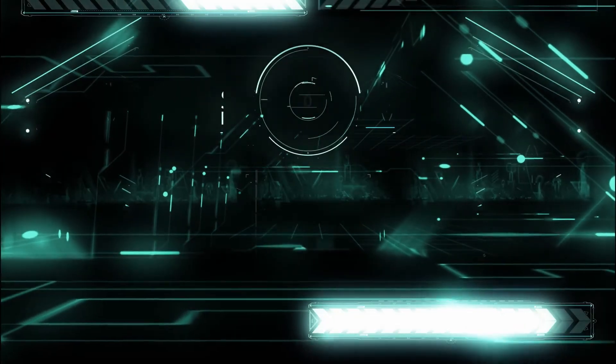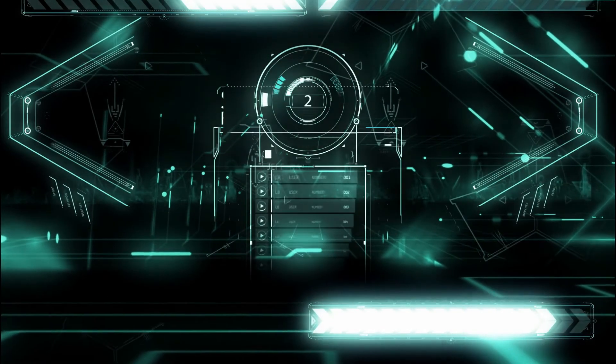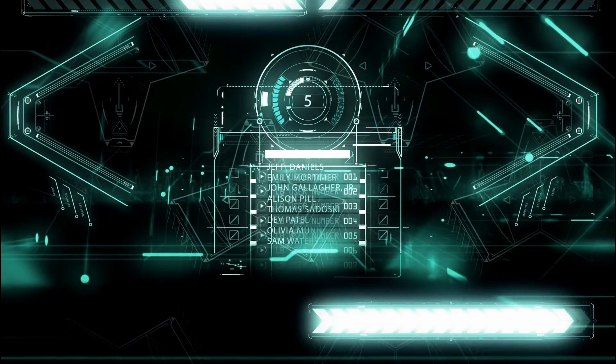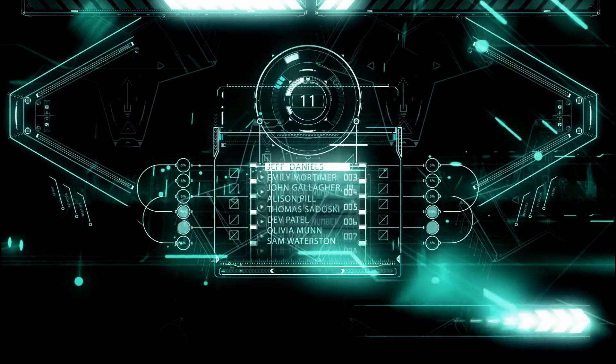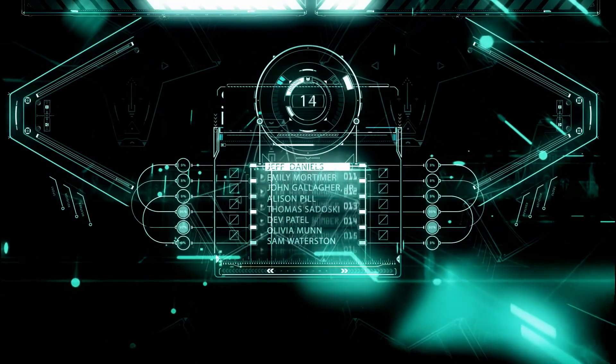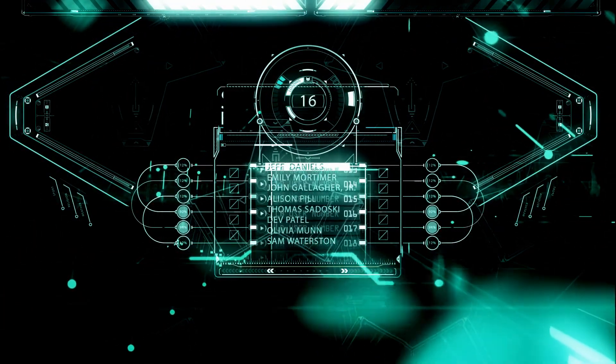Special Containment Procedures: SCP-1678 remains only partially contained. Mobile Task Forces Tau-4 and Epsilon-6 have succeeded in establishing a defensible perimeter around the Hyde Park District of SCP-1678, with cases largely ceasing their attacks on the perimeter of the Foundation-held area.